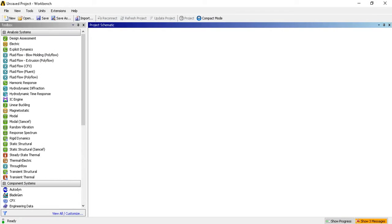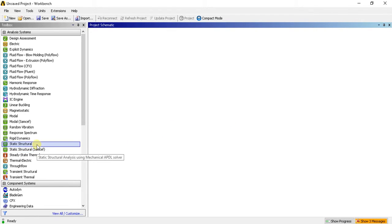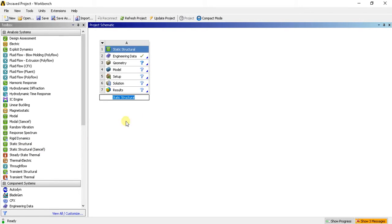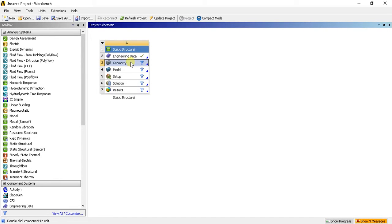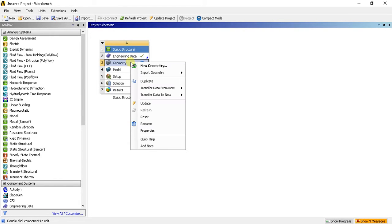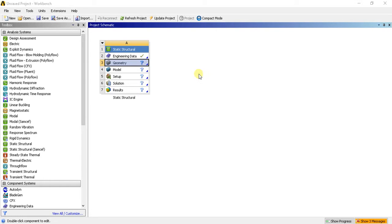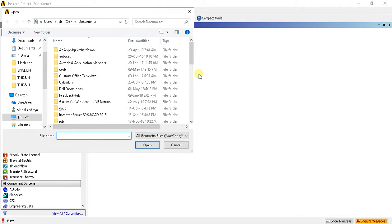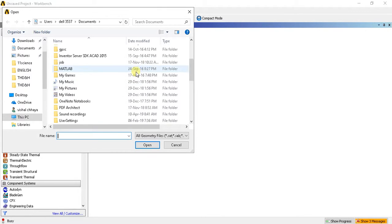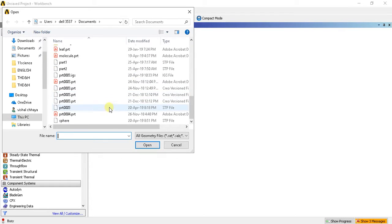Now I can import my solid modeling into ANSYS. So I will select any analysis system first. I have selected static structural analysis. Now I want to import my geometry into ANSYS. So I will right click on geometry, import geometry, and browse my geometry. It is saved as part 2.